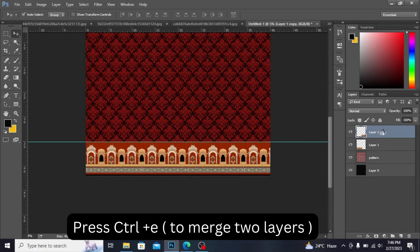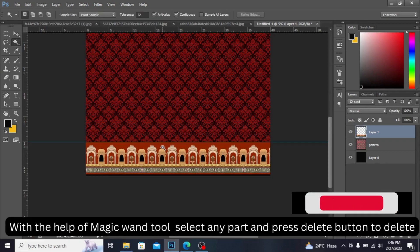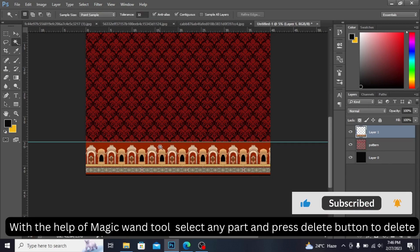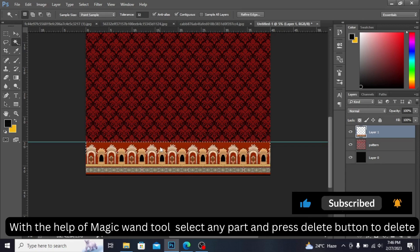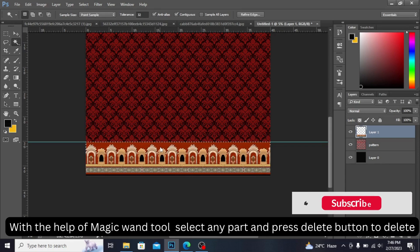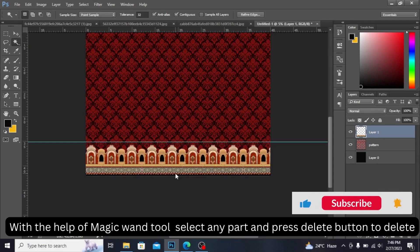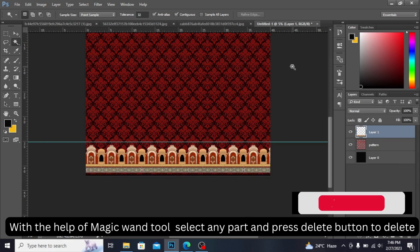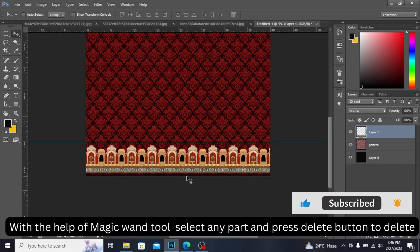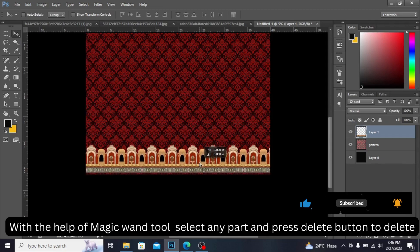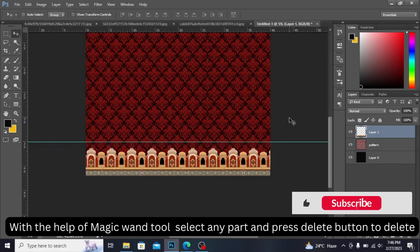Press Ctrl+E to merge this layer. With the Magic Wand tool I'm removing the orange color from above. This area is selected — press the Delete button and you can see it is deleted. From here I'm also selecting and pressing Delete, then making it down like this.